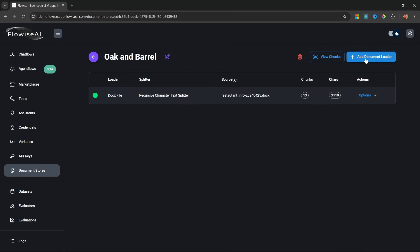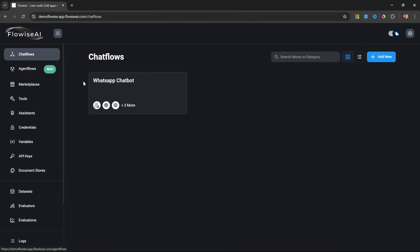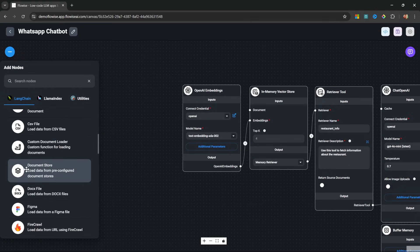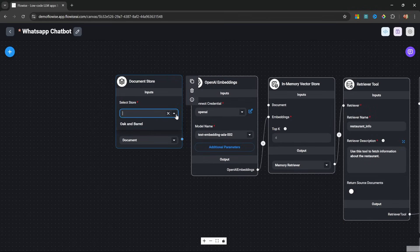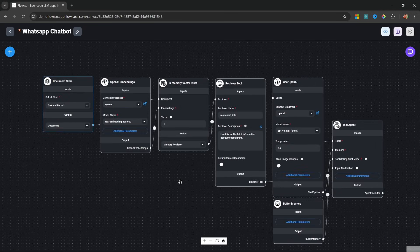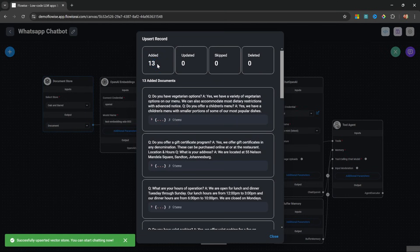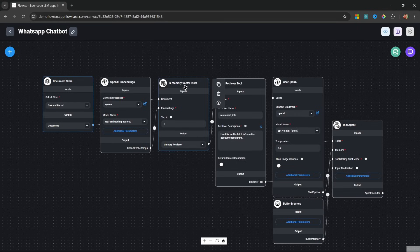We could add additional document loaders to this document store, but this is all I need for now. Let's go back to chat flows and open our chatbot. Then under add nodes, document loaders, let's add the document store node and select the document store we just created. Let's attach this document store node to the vector store. We're done with our chatbot — let's save it. After saving, a green button will appear to upsert data from the document store into our vector database. We only have to execute this once — 13 records are now loaded into the in-memory vector store.